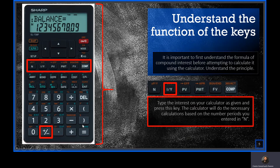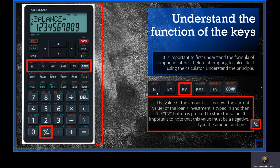To say it again: if your interest rate is 15%, you will enter 15 on your calculator and press the interest button. Next up is the present value — the current value of the loan or investment is typed in and then the present value button is pressed.